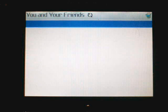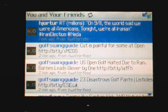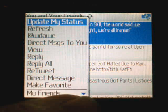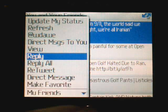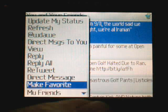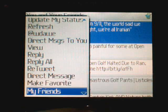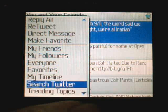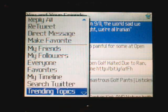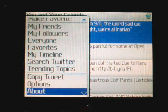I'll just do a quick update. If we take a look at the options menu, you can update your status, refresh, look at your at-replies, direct messages, do replies, read tweets, direct messages, look at the list of your friends, your followers, everyone. You can look at your timeline, search Twitter, view trending topics, and copy a tweet.